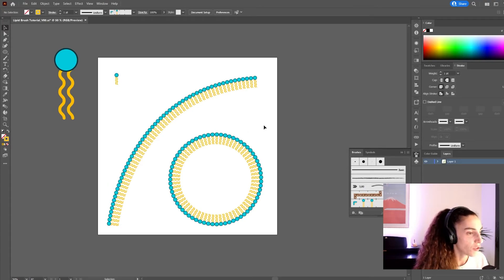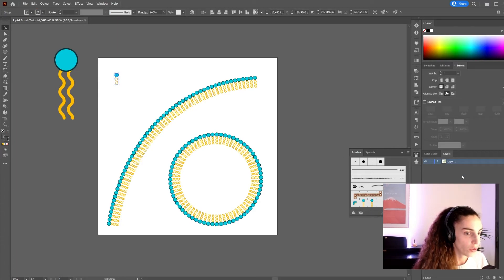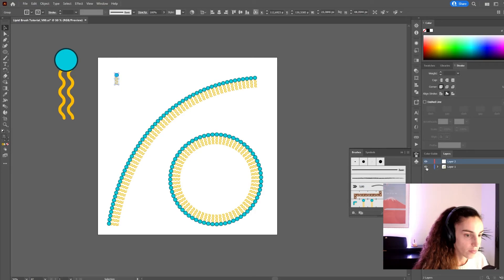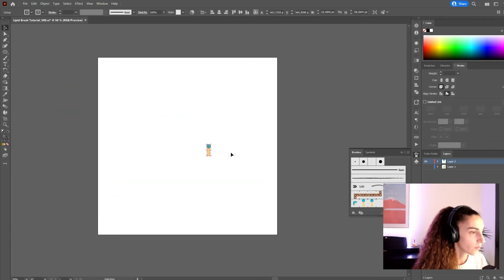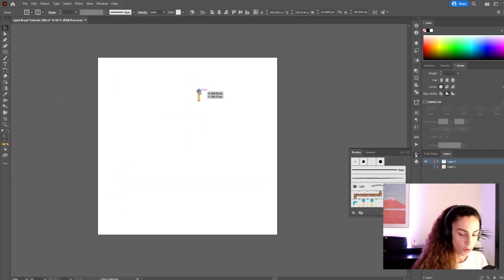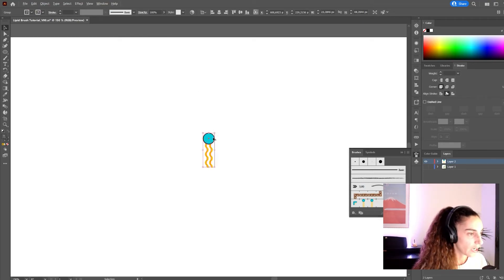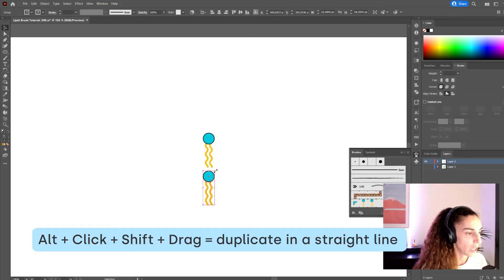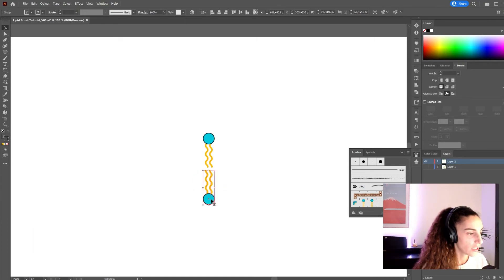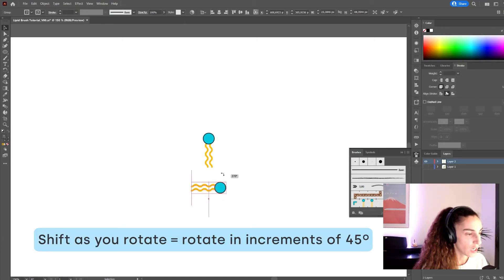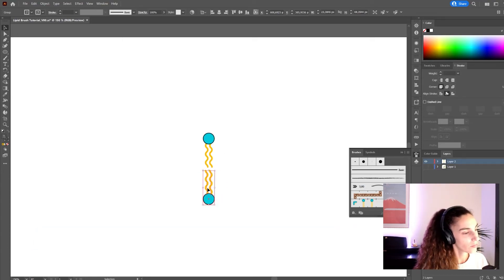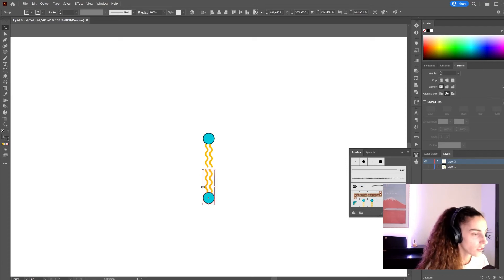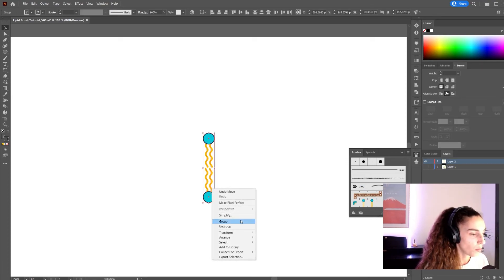And I'm going to show you one more thing that we can do with this brush. I'm going to make a copy and create a new layer. Maybe you want to create a bi-layer brush. So I'm going to create a copy of this lipid with Alt. Rotate it. And by pressing Shift, I'm able to rotate it in increments like this. I'm going to adjust the position a little bit. And again, make a group.